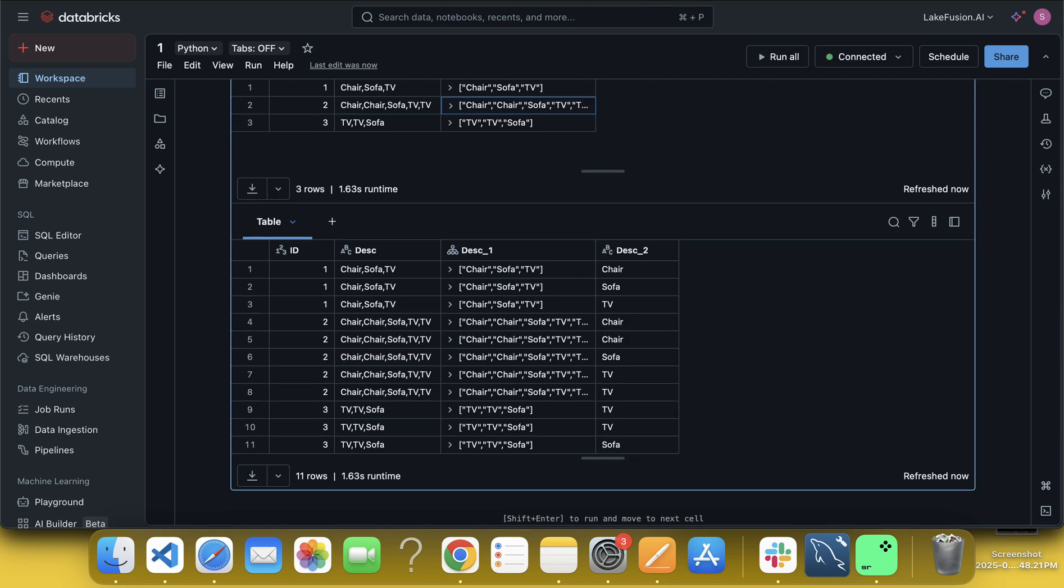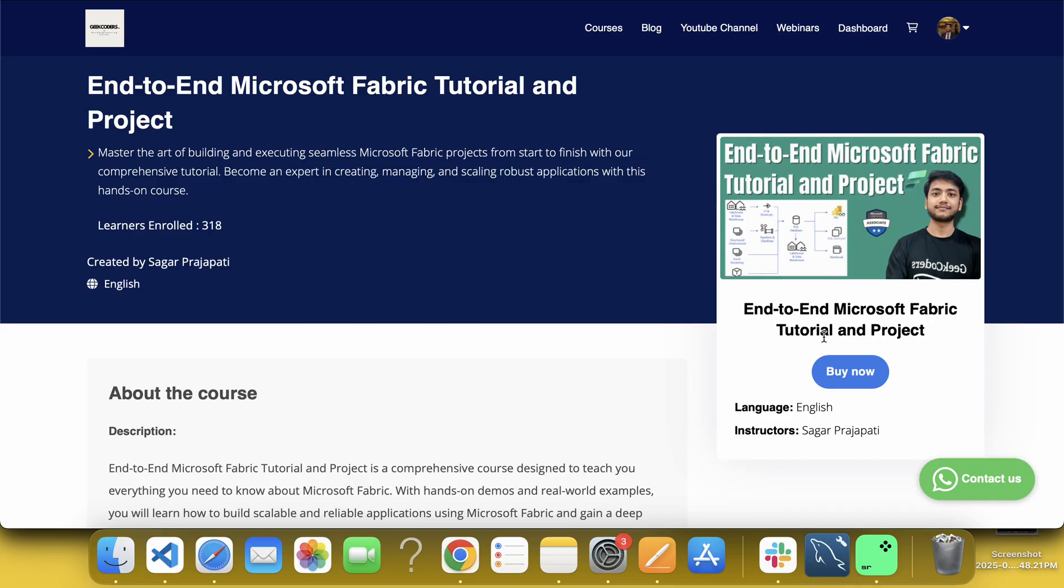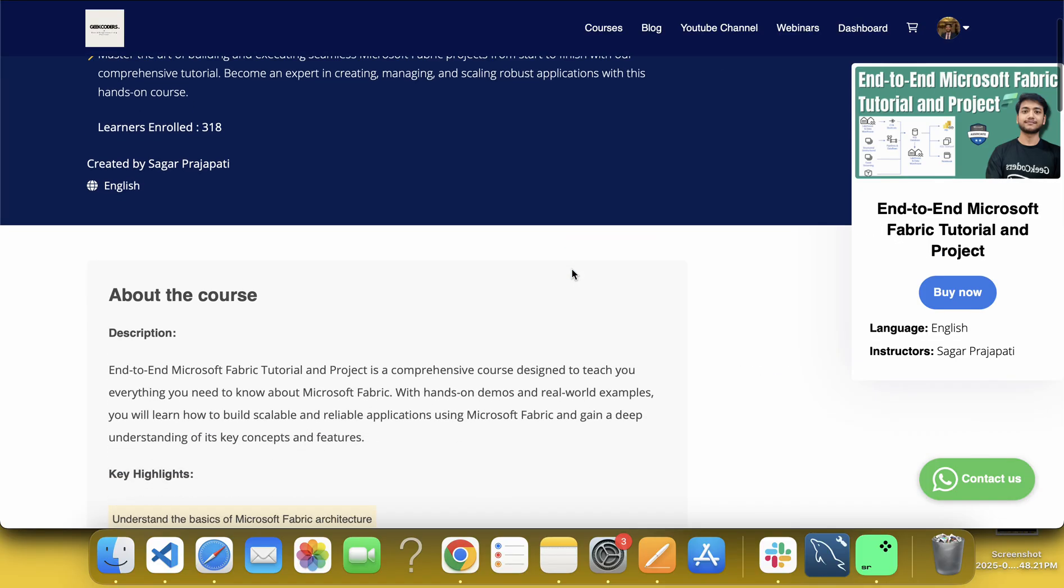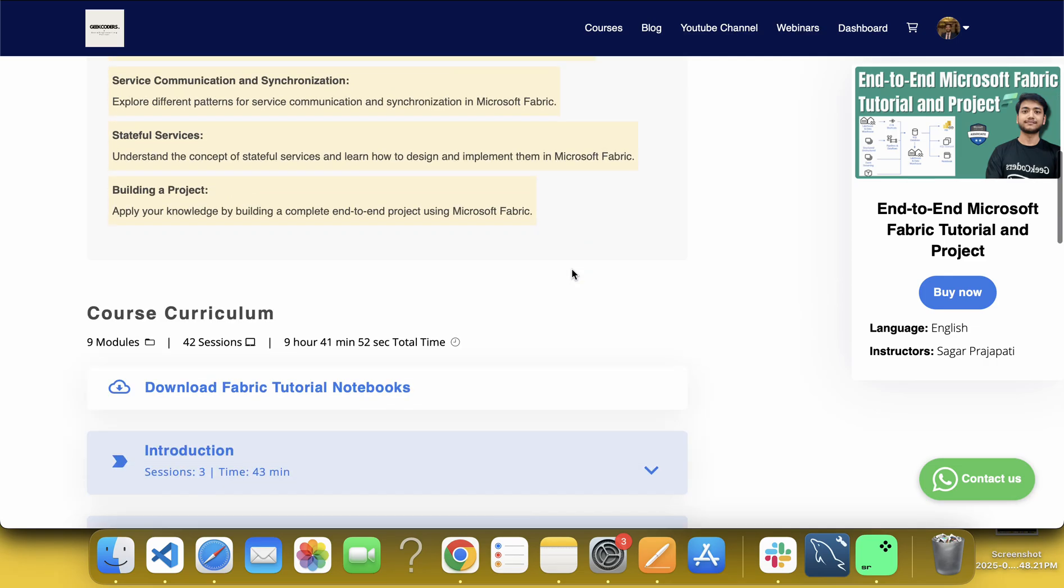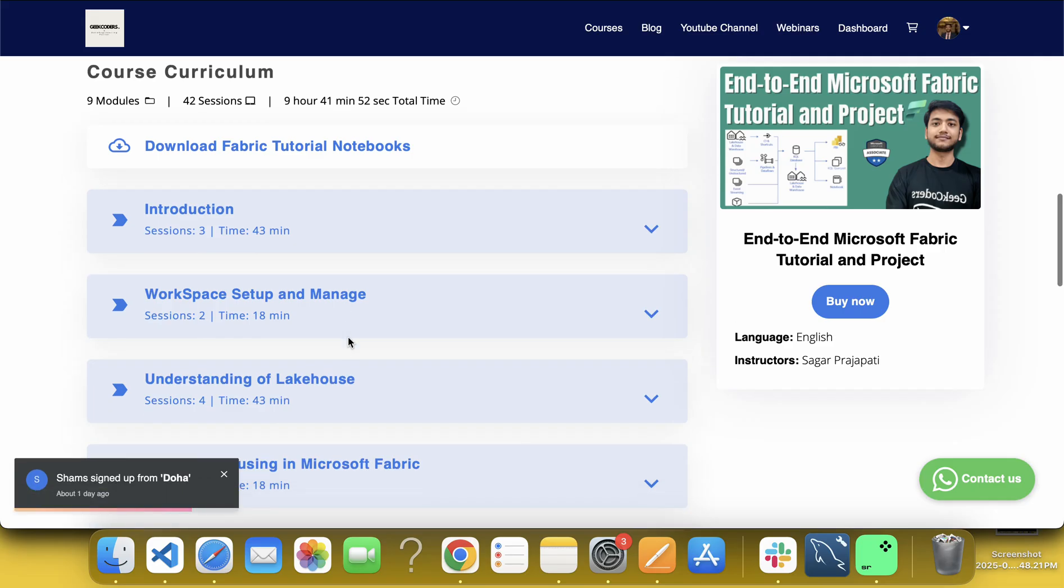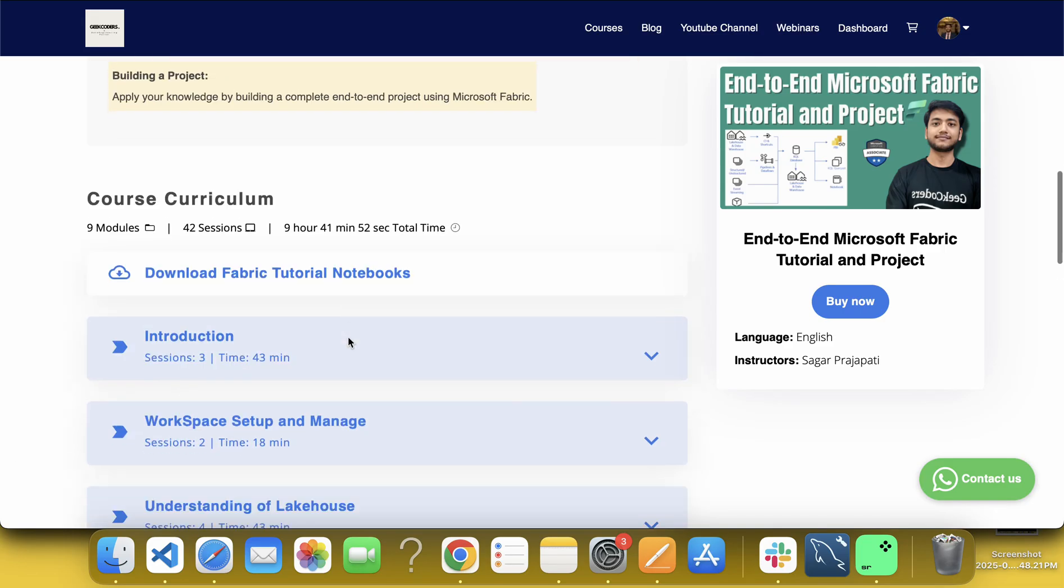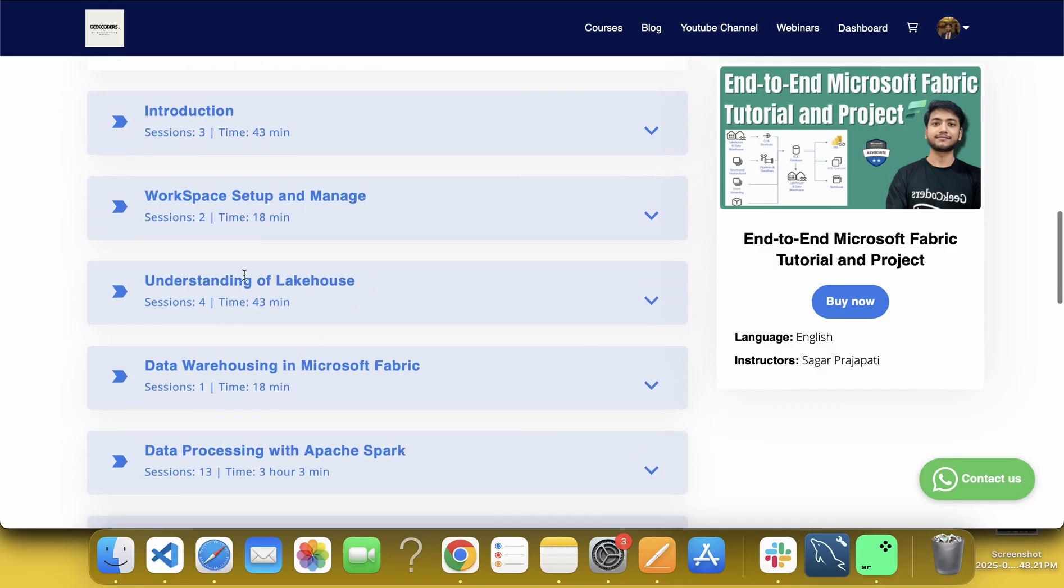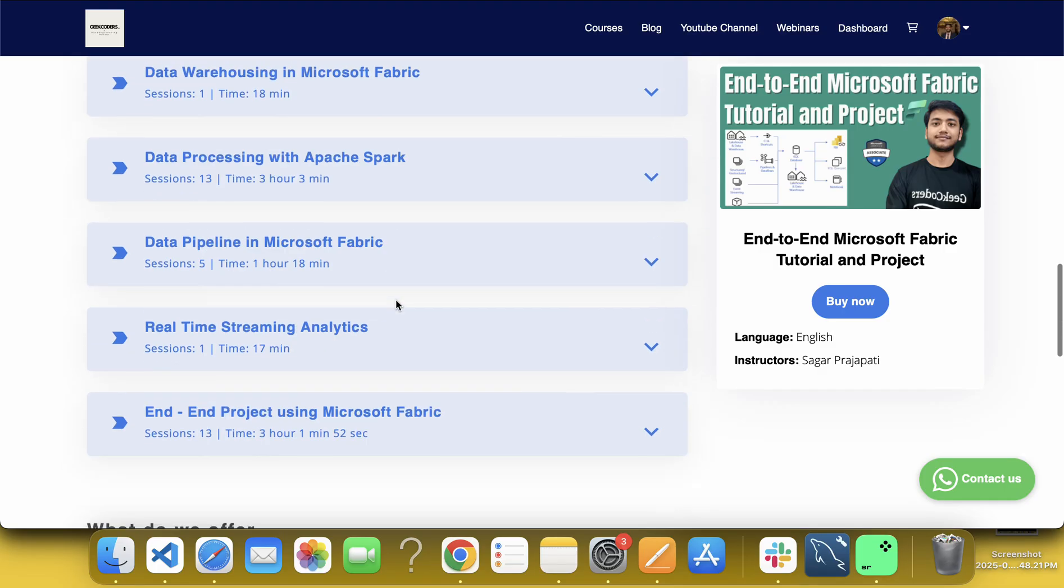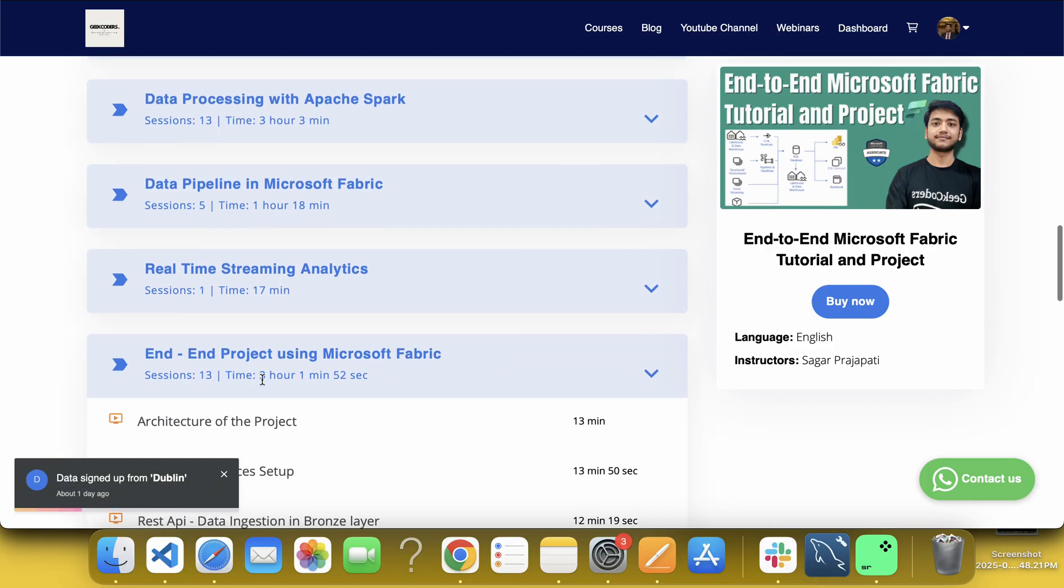Before going to that, I would like to introduce the course End-to-End Microsoft Fabric Tutorial and Project. It is available on my website geekcoders.co.in. If you love, you can enroll into this course. Here I have, like this course having both the things, like a tutorial as well as the project. So here you can see introduction, workspace setup, understanding of lakehouse, blah blah blah. Then we have end-to-end project using Microsoft Fabric, which is having a three hours content.